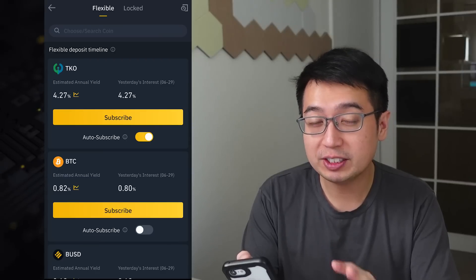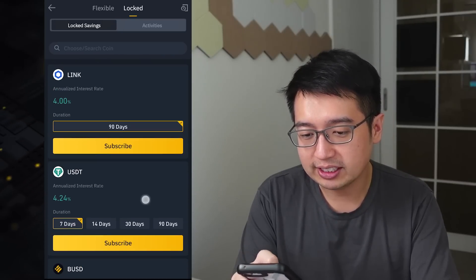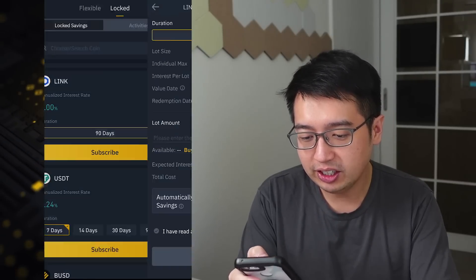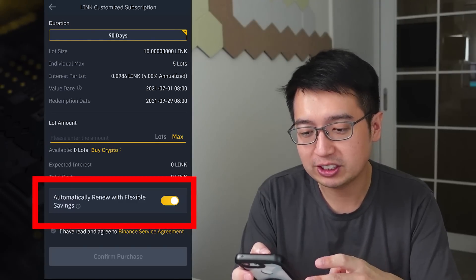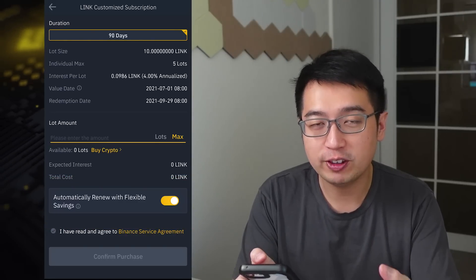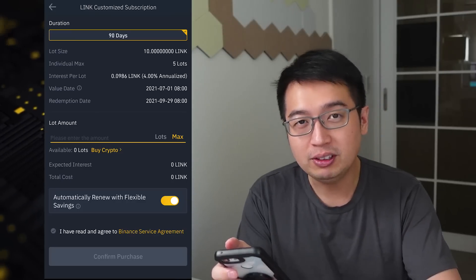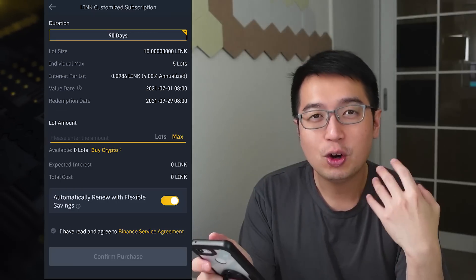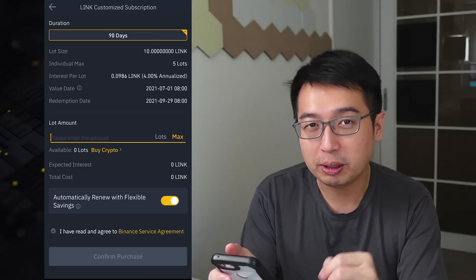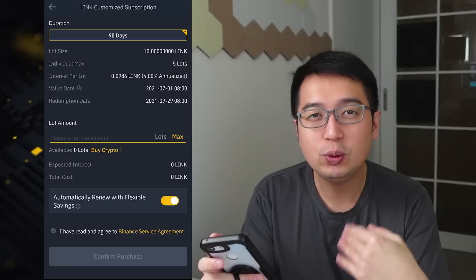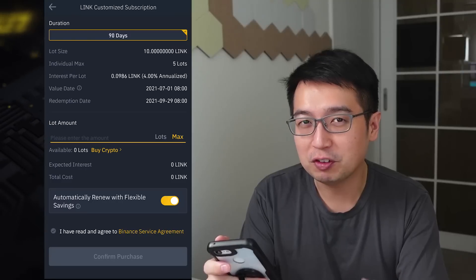With locked savings, you also have something similar to auto subscribe. If we look at LINK here, there is a feature to automatically renew with flexible savings. So if we subscribe for 90 days, at the end of the 90 days it's going to take our principal and the interest we earned and redeposit that into another 90-day locked period, so we'll continue to compound interest with our investment over time.